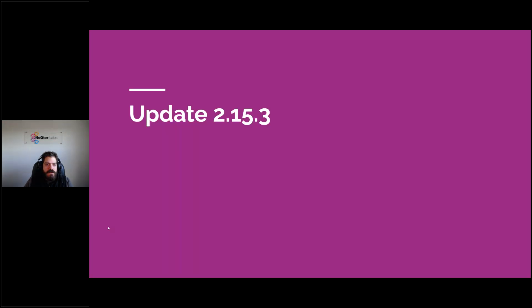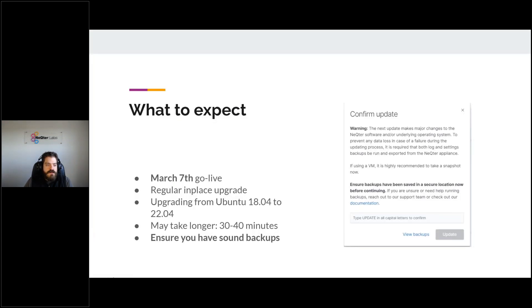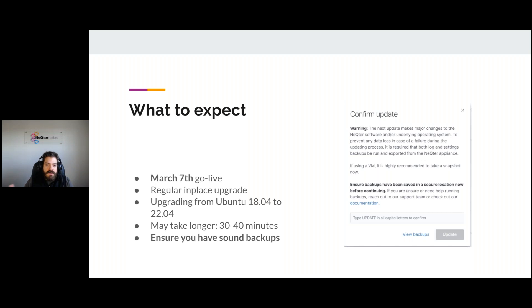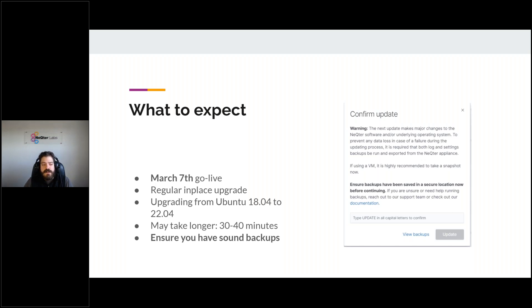So 2.15.3. Number one, the expectation of the go-live date is going to be March 7th, which is Tuesday. That's what we're targeting for 2.15.3 to go out. So as I'm sure you're thinking, on 2.14.3, well, 2.15.1 and 2 are going to be upgrades that are going to allow us to get to 2.15.3. So when you run the update, it's going to cycle through and progress through 2.15.1, 2.15.2, and then arrive at 2.15.3.